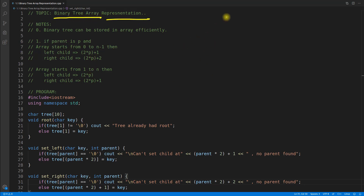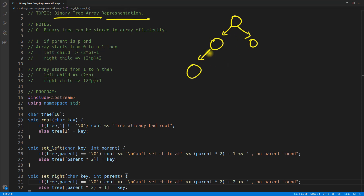Just before this video we have seen the linked list representation of binary trees, and before that we have seen what are the different types of binary trees.